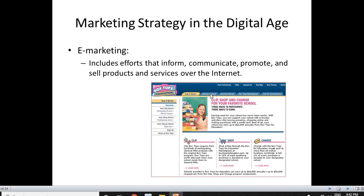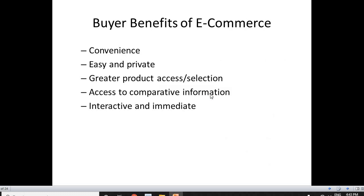E-marketing includes any kind of marketing efforts done by the company over the internet. Marketers inform about the products, they communicate to the consumers about any changes or features about the product. They also talk about their promotional strategies and highlight the benefits to the consumers, and sell the products and services over the internet. So when we do marketing electronically, that is called e-marketing.